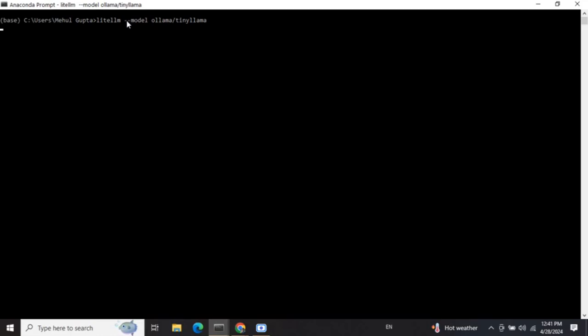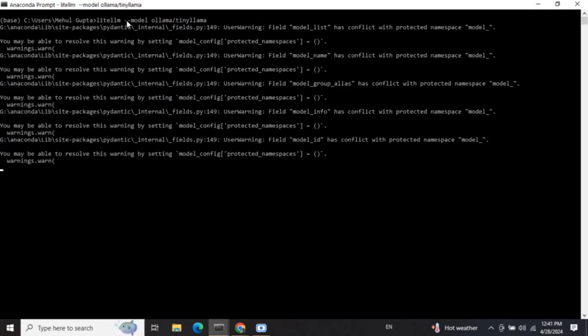With this single line — 'litellm --model ollama/tinyllama' — your proxy server is ready. There are other packages like vLLM and HuggingFace TGI that provide similar services, but they are not as easy as LiteLLM. As you can see, it is just one line of code: litellm, then the model name.